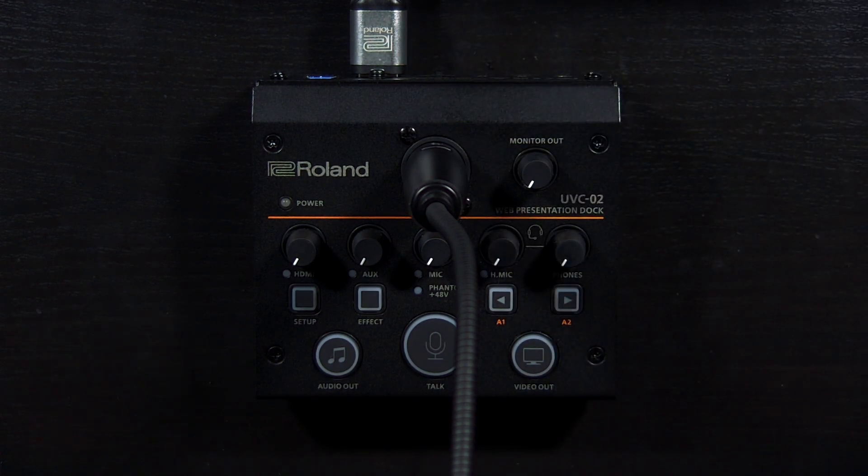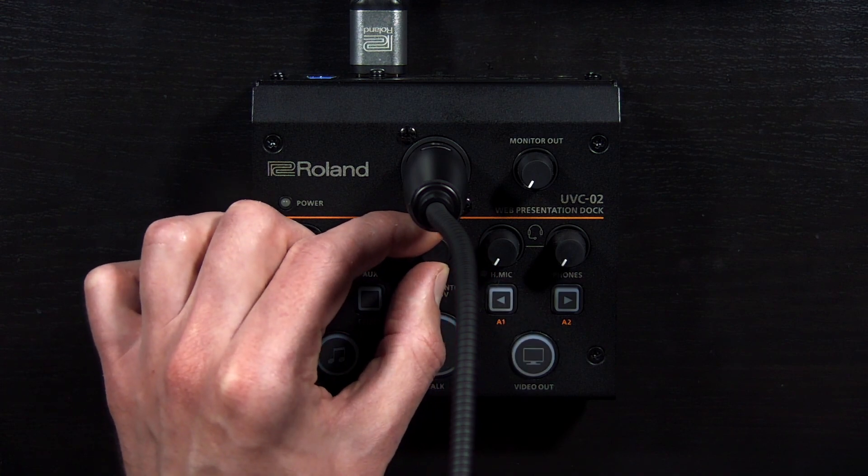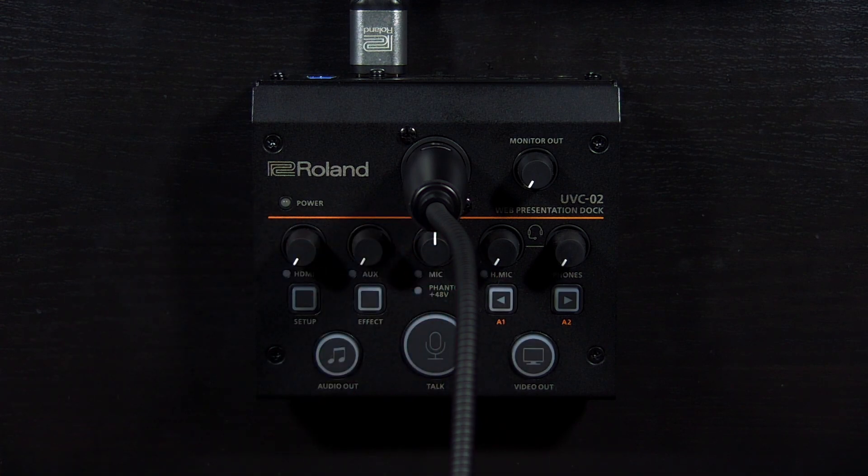I will also turn up the mic knob to 12 o'clock to set the initial mic level. We will adjust this later.